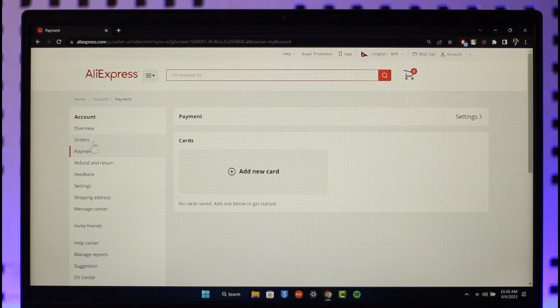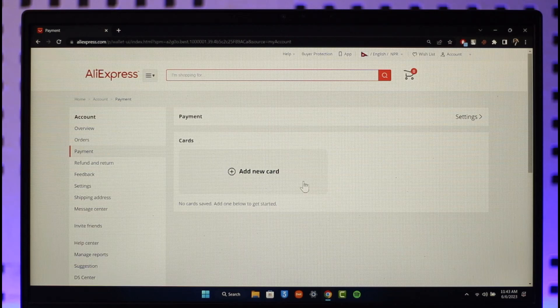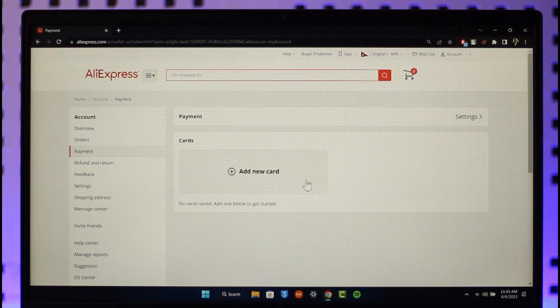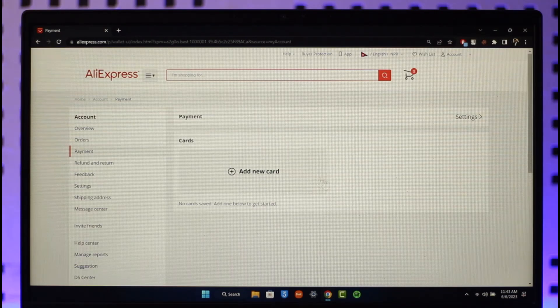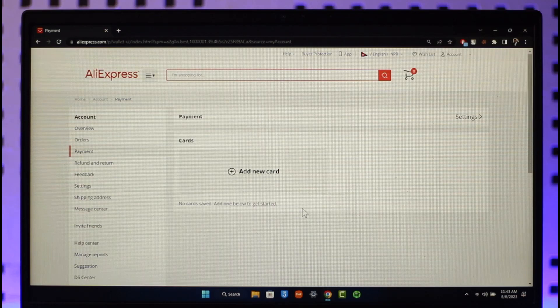But directly make sure again you're under Payment, and then you'll find the option called Card. Now if you've added any sort of card, then you'll be able to find those cards over here.